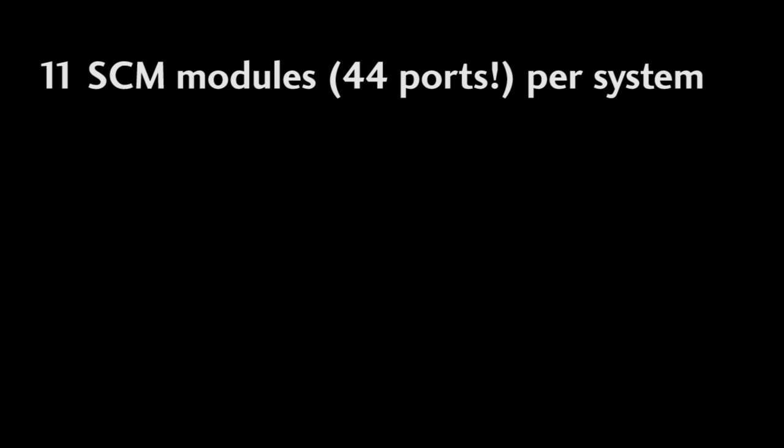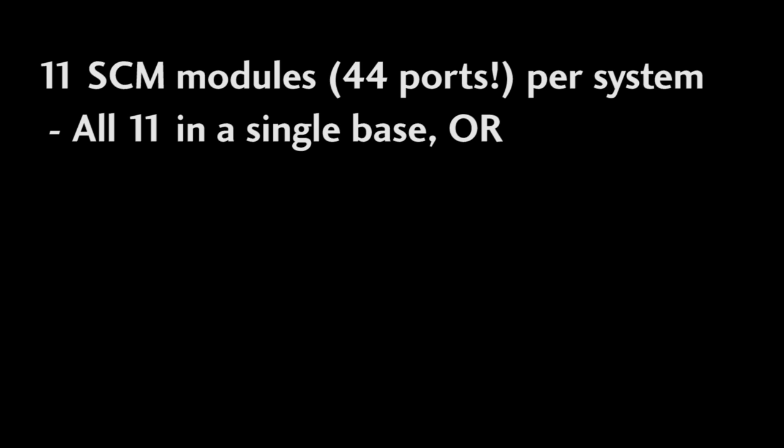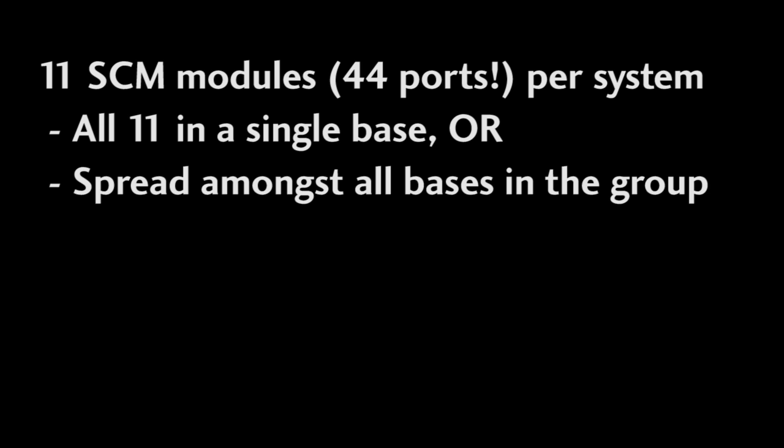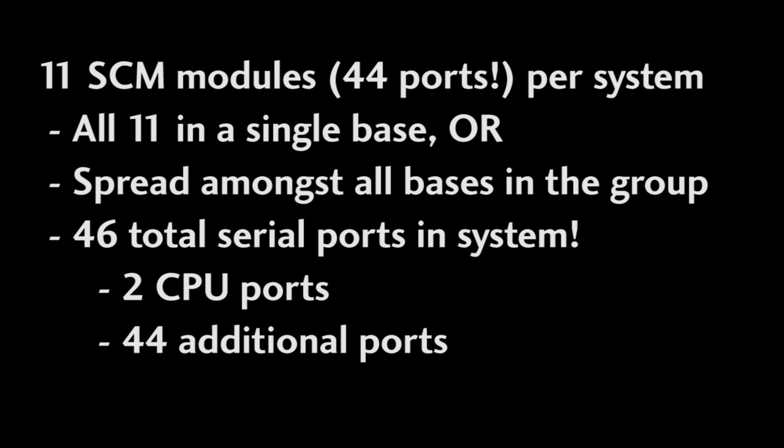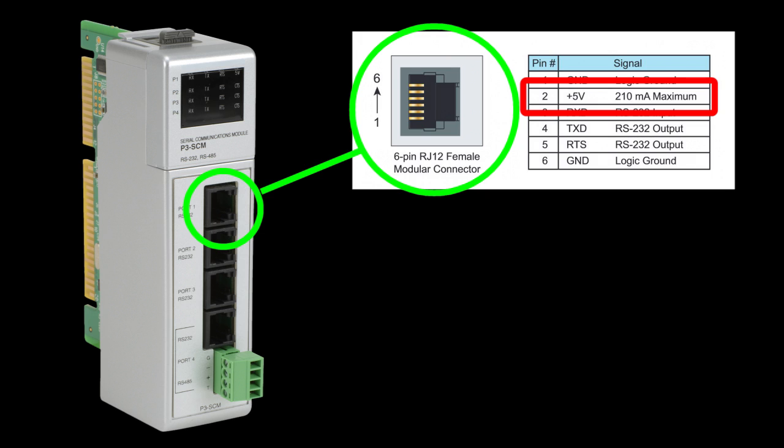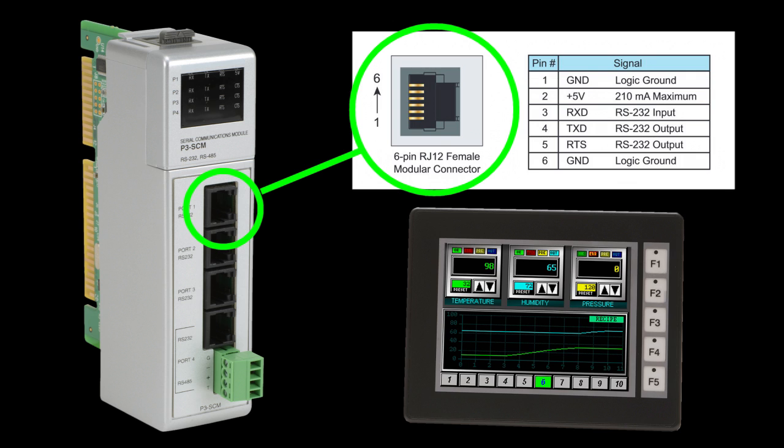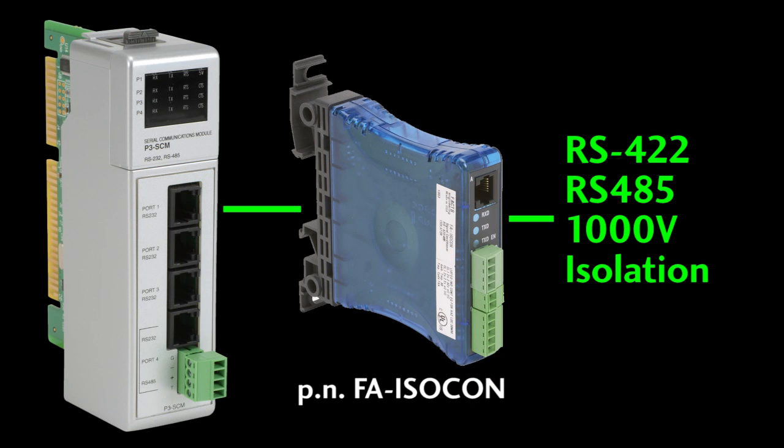A few notes. We already said that you can have 11 of these serial control modules in a system. That's all 11 modules in a single 11 slot base or spread out amongst remotes too. It's all exactly the same. That gives you 44 additional serial ports to use anywhere in your system. Remember, the CPU has an RS-232 and an RS-485 port built in so that's a total of 46 serial ports in a single system. The serial port 1 on the SCM supplies 5 volts on what would be the CTS pin. So now you can connect a C-more Micro directly to the port without an additional power supply. And you can create another 422 or 485 port by connecting the FA isocon. That gives you an extra 485 port with 1000 volts of isolation.